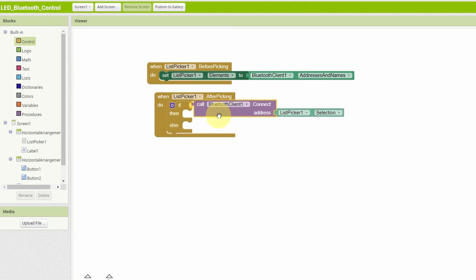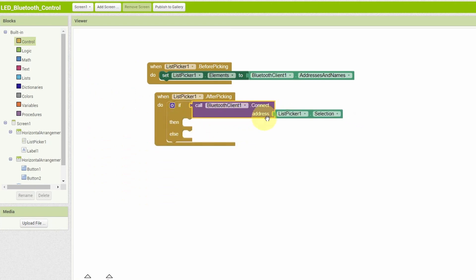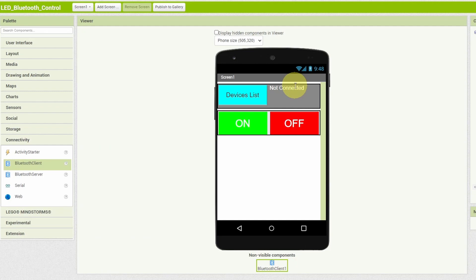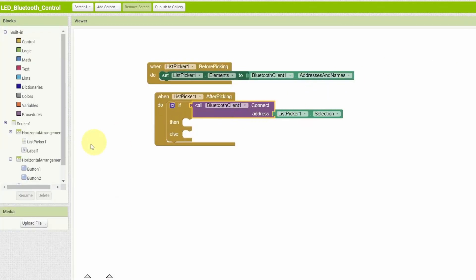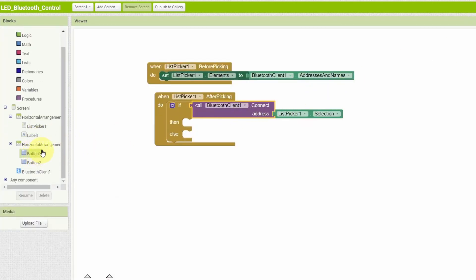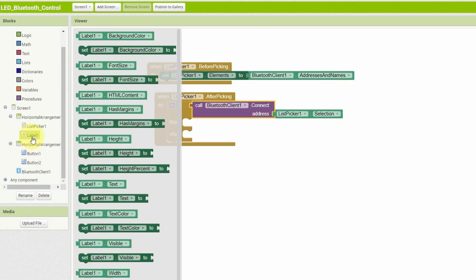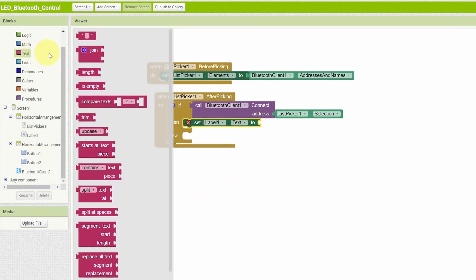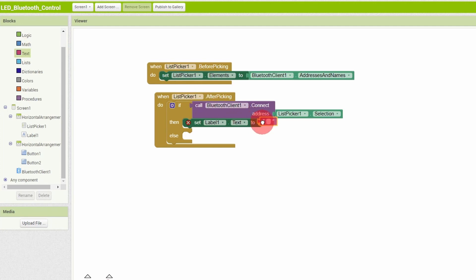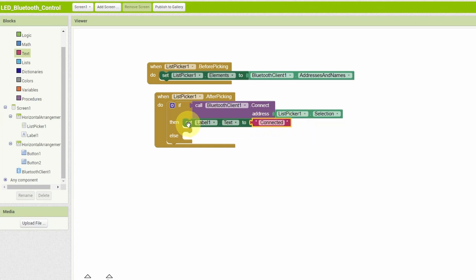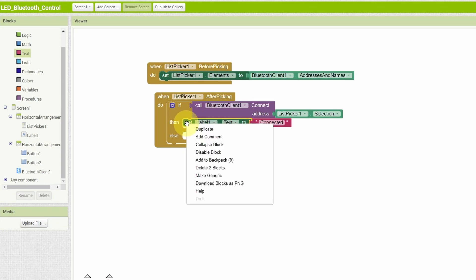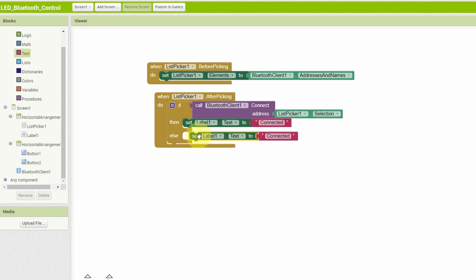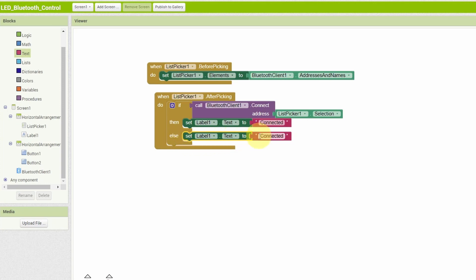So if the Bluetooth client gets connected to the list picker, in such case, we can change the text or the label that we have added to the text connected. The same thing, we have to select the element label and drag in the set label text to the text connected successfully or simply connected. And if for some reason it doesn't connect successfully, we can change the text not connected or failed. To do that, we have to select this label again and drag in the text. Or you could easily duplicate this block using right click and duplicate. Then we can use it under the else. This time we use not connected.